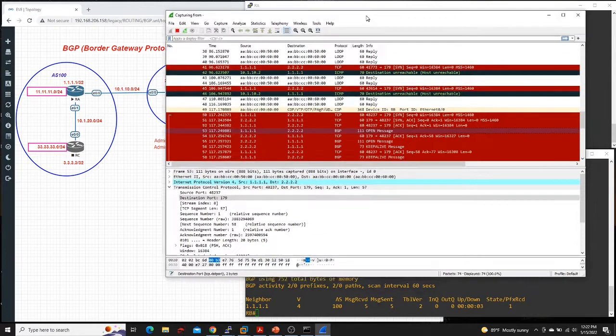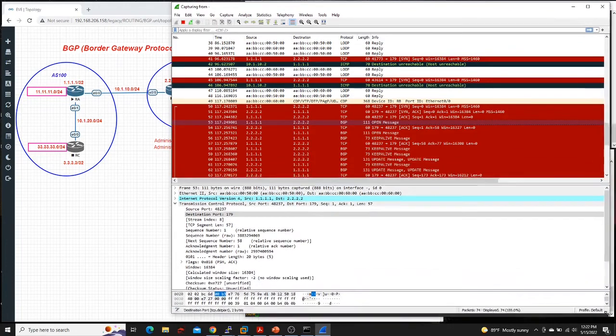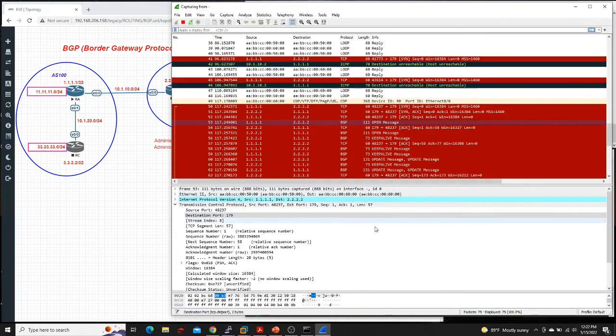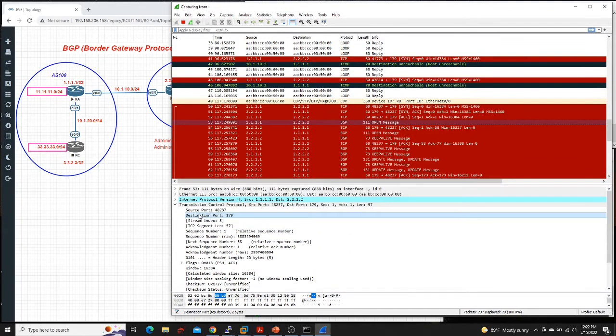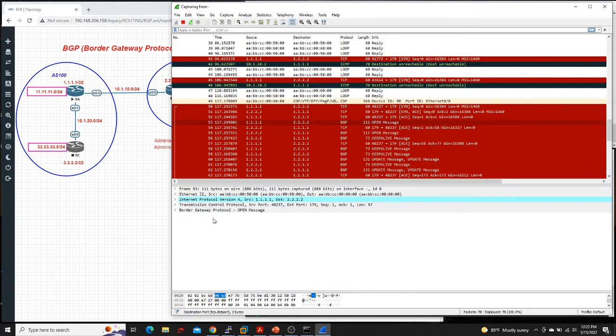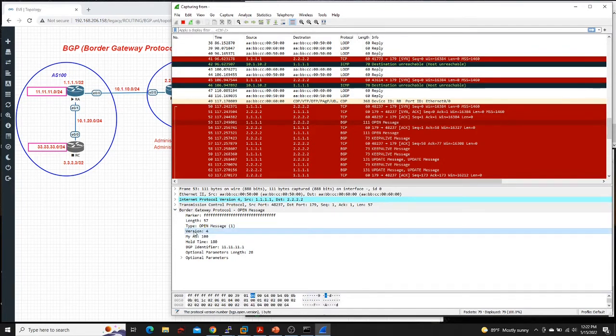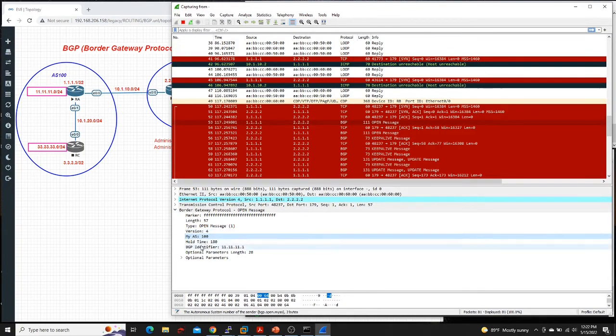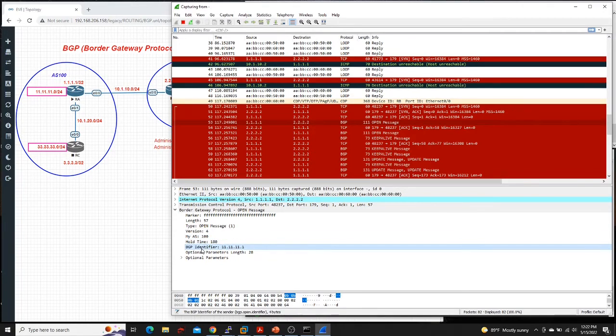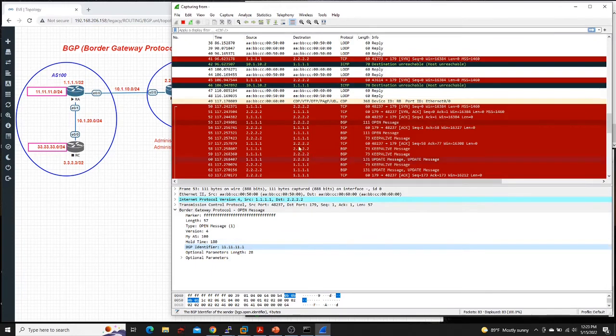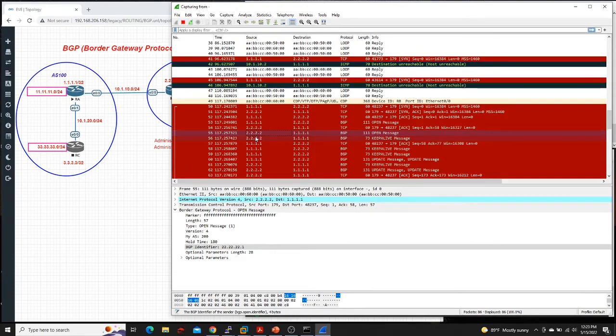Let's go and check what's in OPEN message. The OPEN message is over here. So it tells you the version, the AS number, the hold time, and also the BGP identifier or the BGP router ID. So after that, router two does the same thing. So like I said, they would start exchanging OPEN messages to each other.